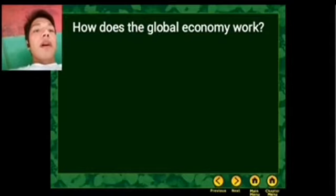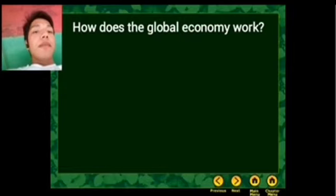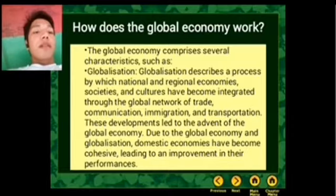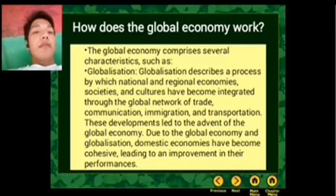How does the global economy work? The global economy consists of several characteristics such as globalization, international trade, and international finance.